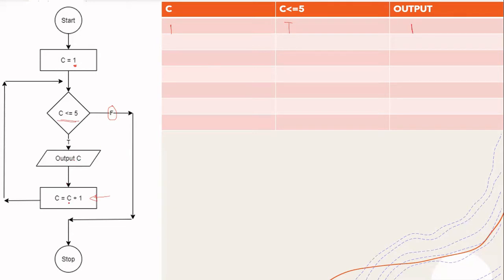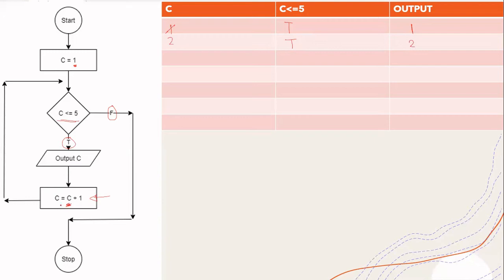I then move to C equals C plus 1. C increments by 1 — it takes the current value and adds 1 to it. So the current value is 1 plus 1, it becomes 2. C now has the value 2. We go back up and come to the condition — is C less than or equal to 5? C is 2, it's less than 5, so the condition is true. We move down the true branch. Output C: C is 2, so I output 2. Then increment C by 1 — current value of C is 2 plus 1, it's going to become 3.